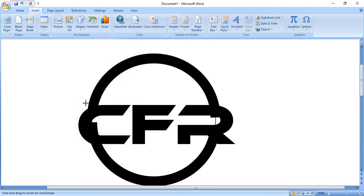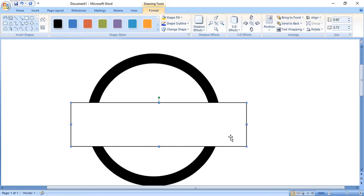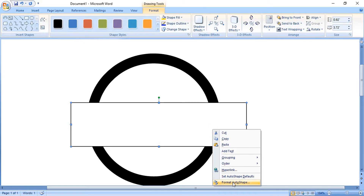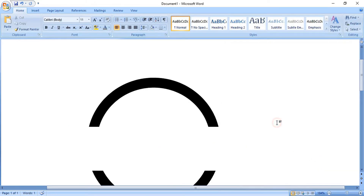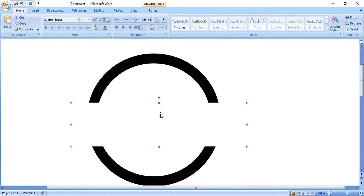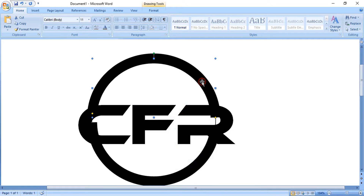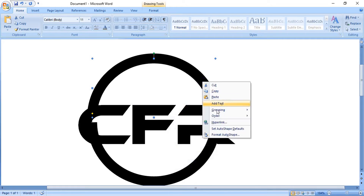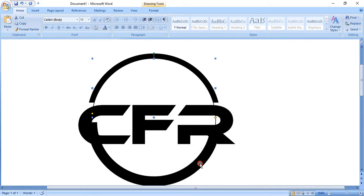Take the rectangular tool and draw a rectangle here. Do right click over it and format it — remove the outline color. Then do right click again, choose Order, and send it to back. Now send this one to back, and this one also.